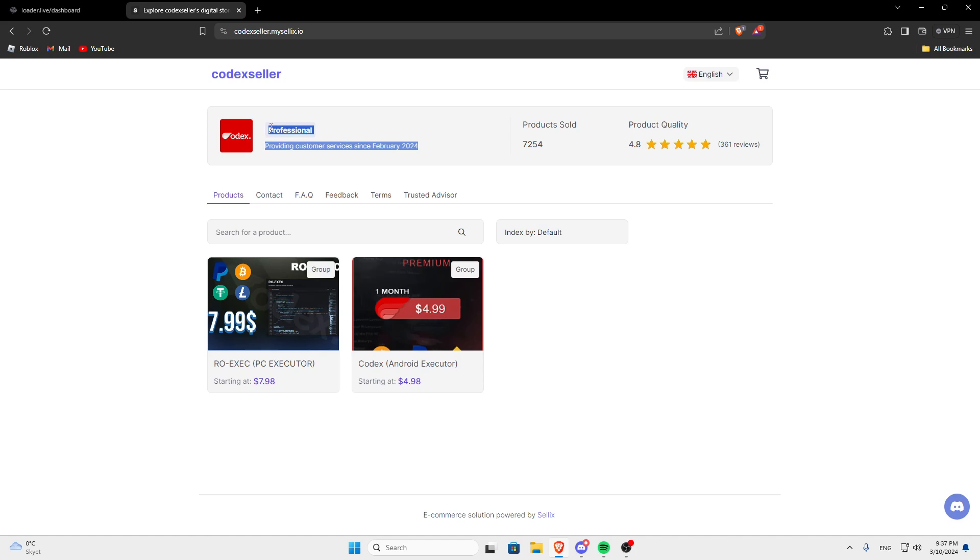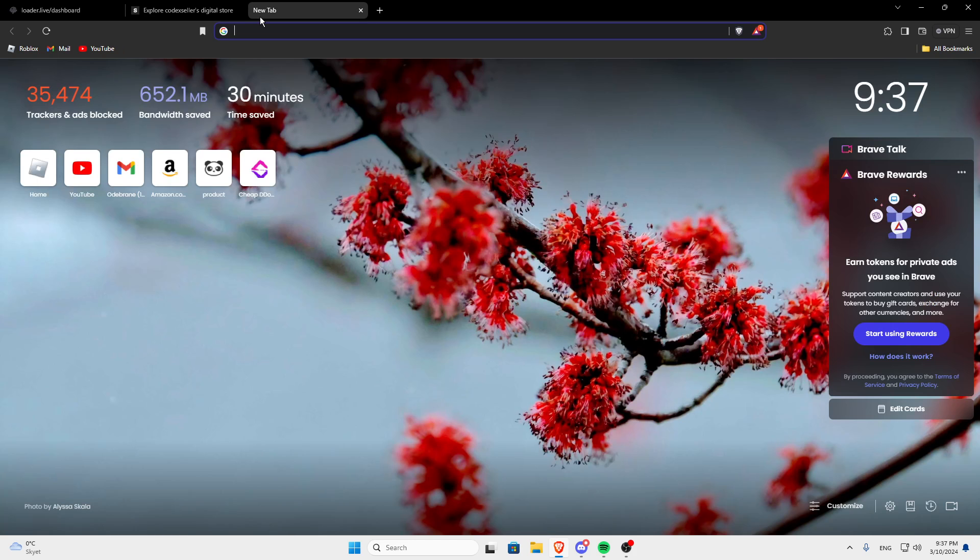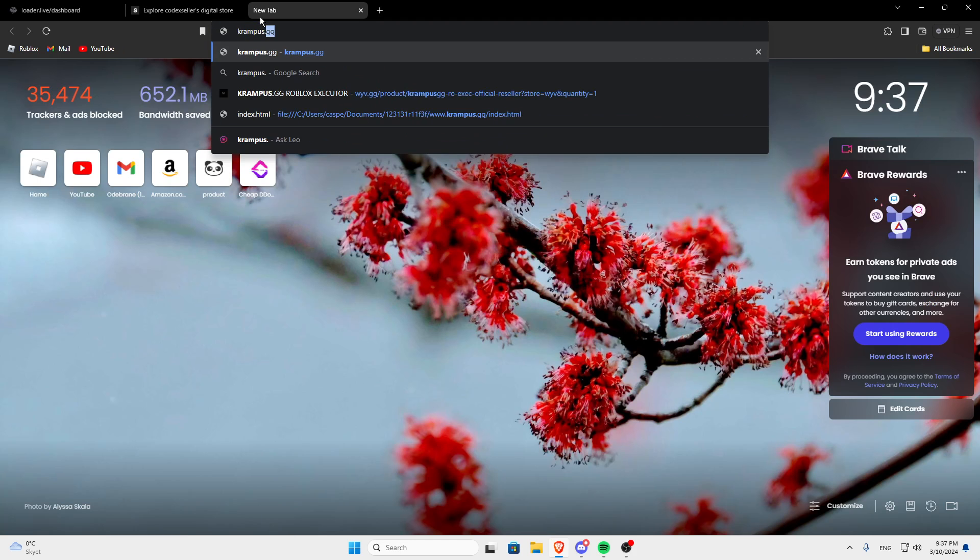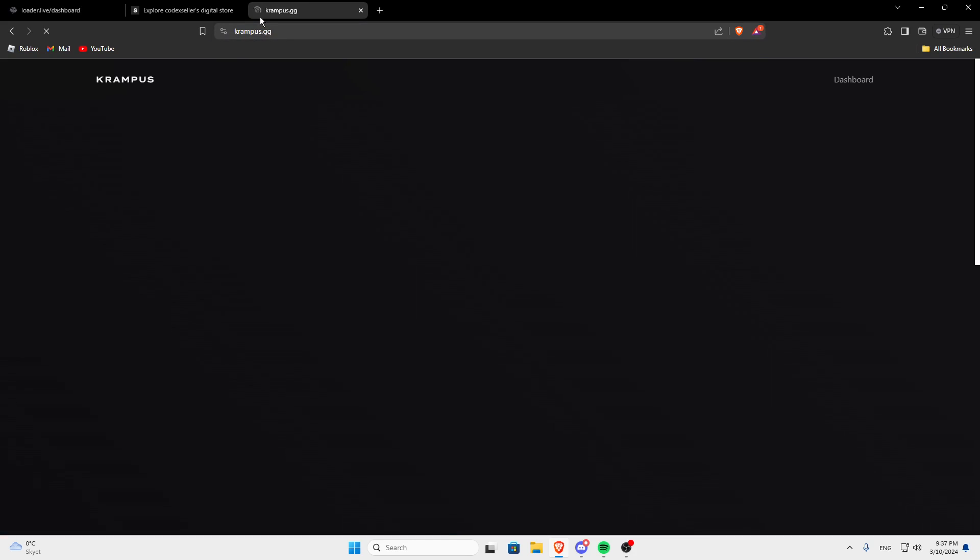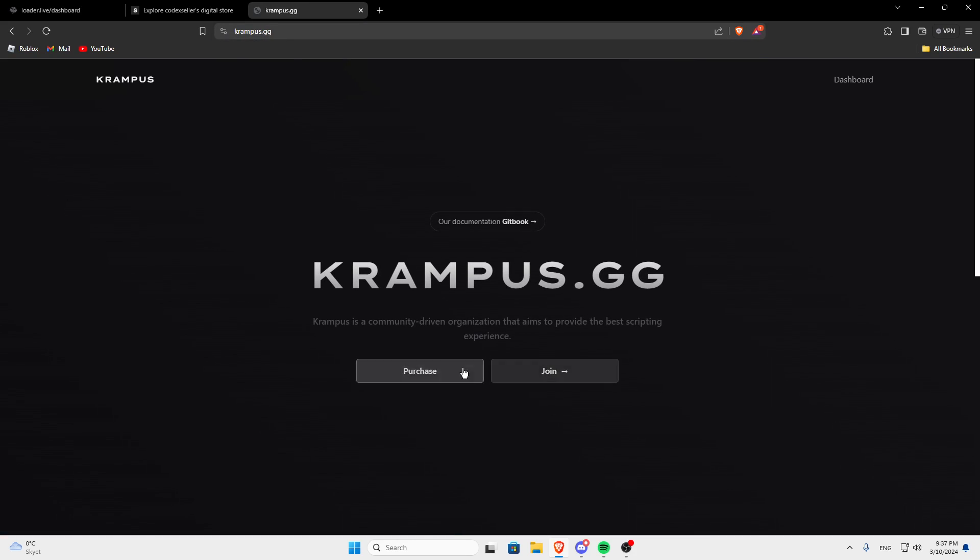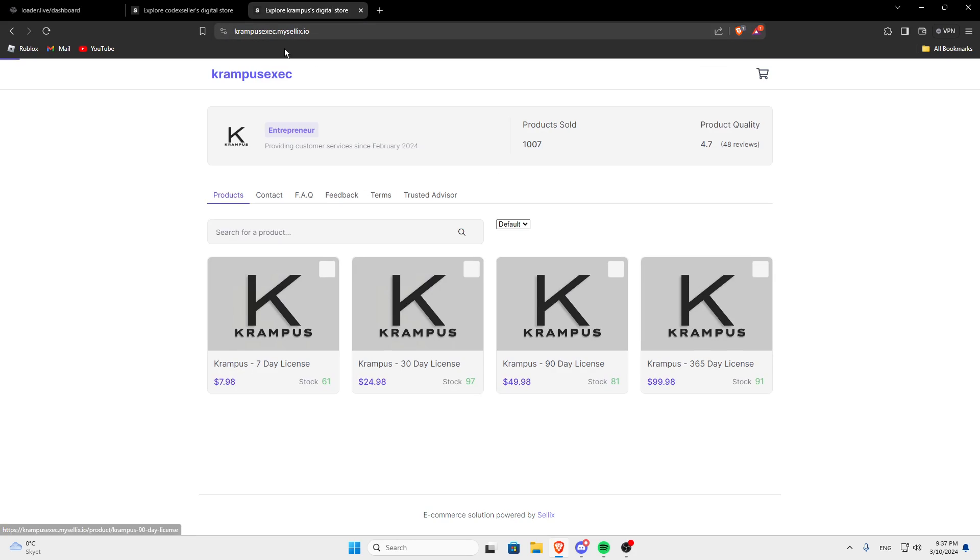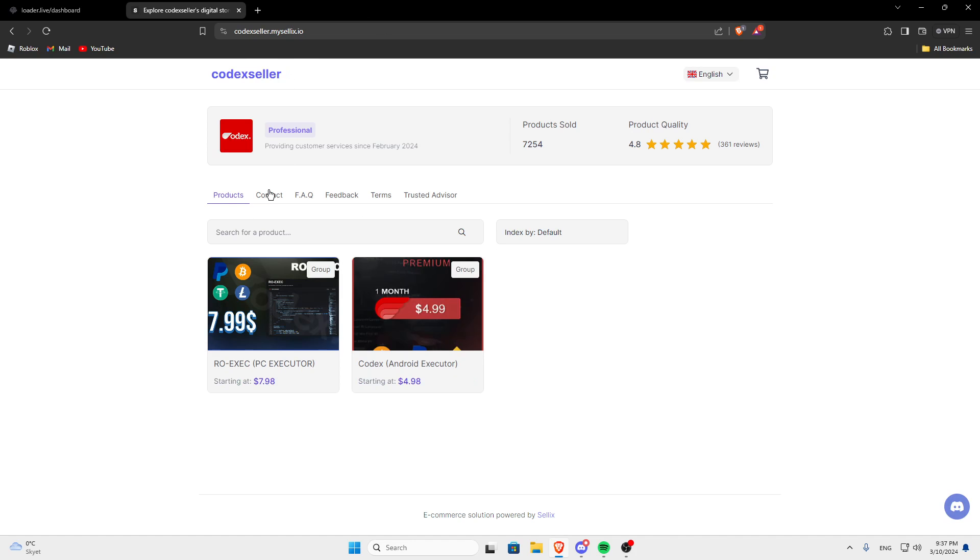So just join the discord, the link will be in the description if you want to try to find a cheaper seller but you can use codexseller if you want to or you could just use the original website which is krampus.gg and then you can just click purchase. But you can also buy it from them.